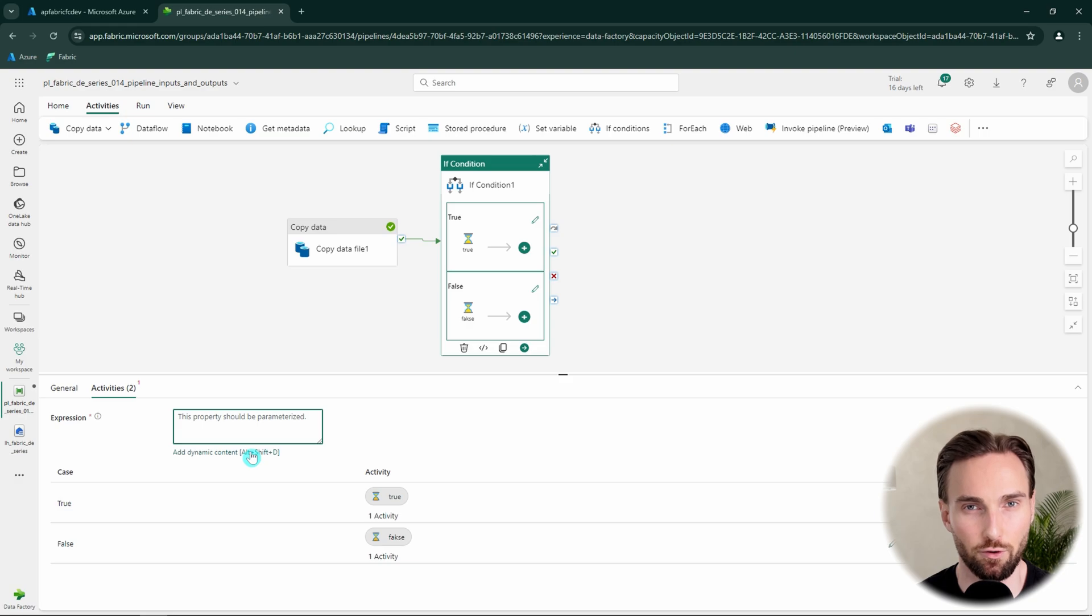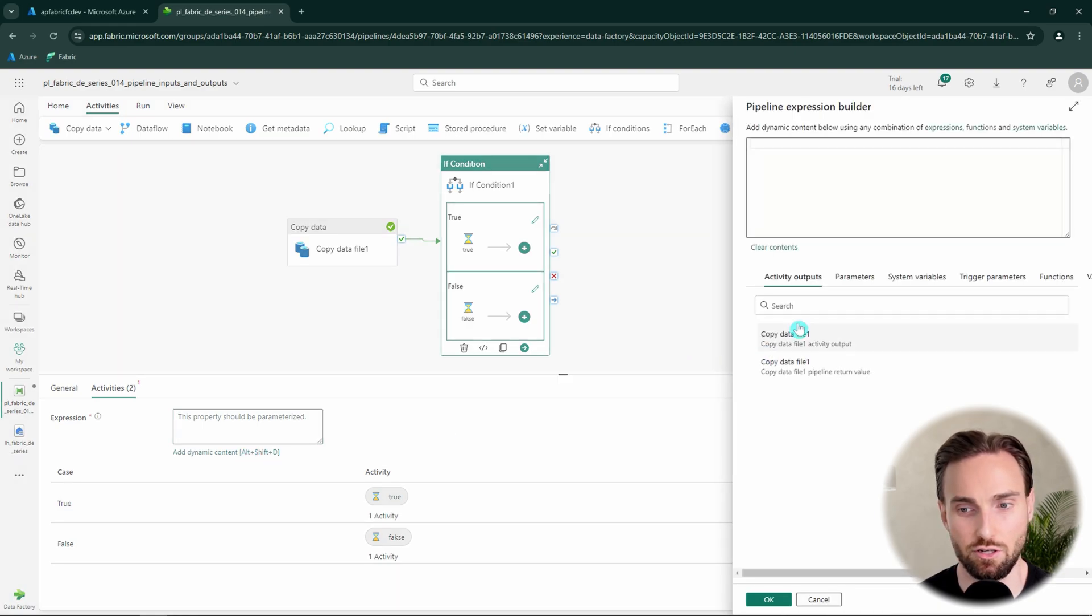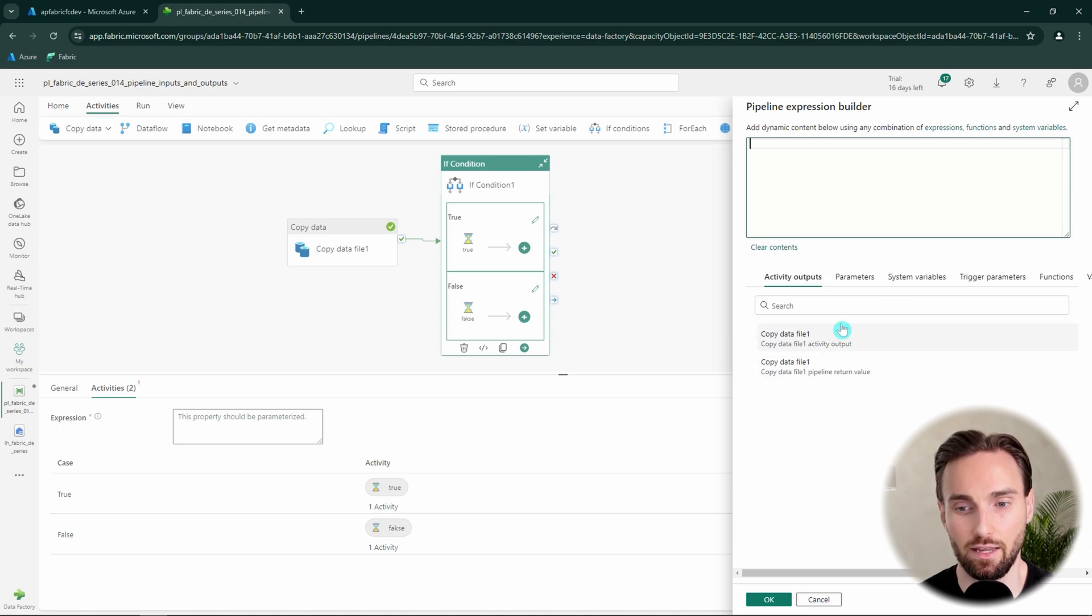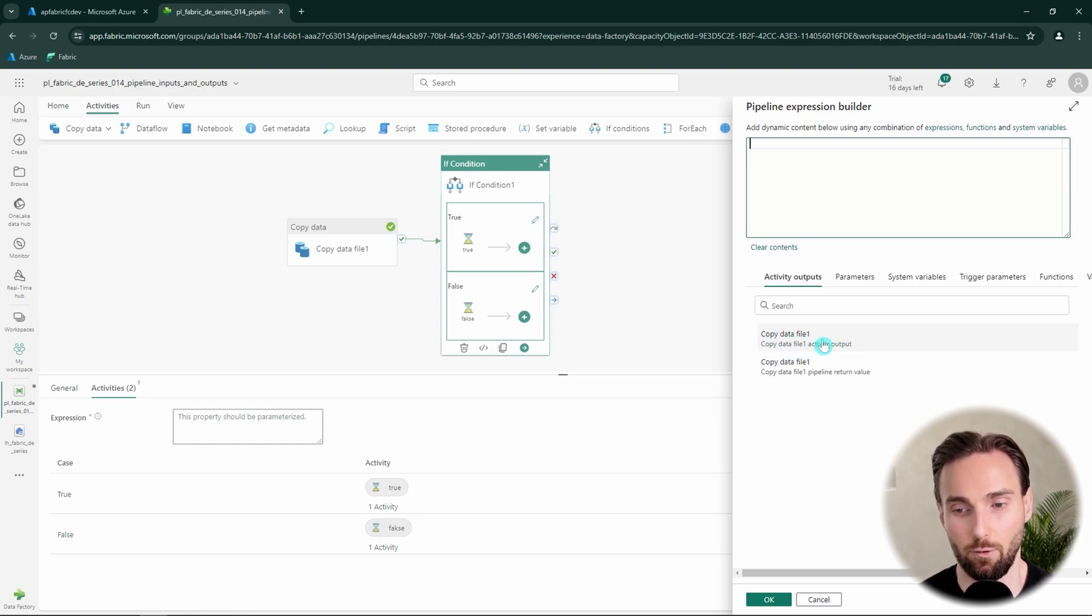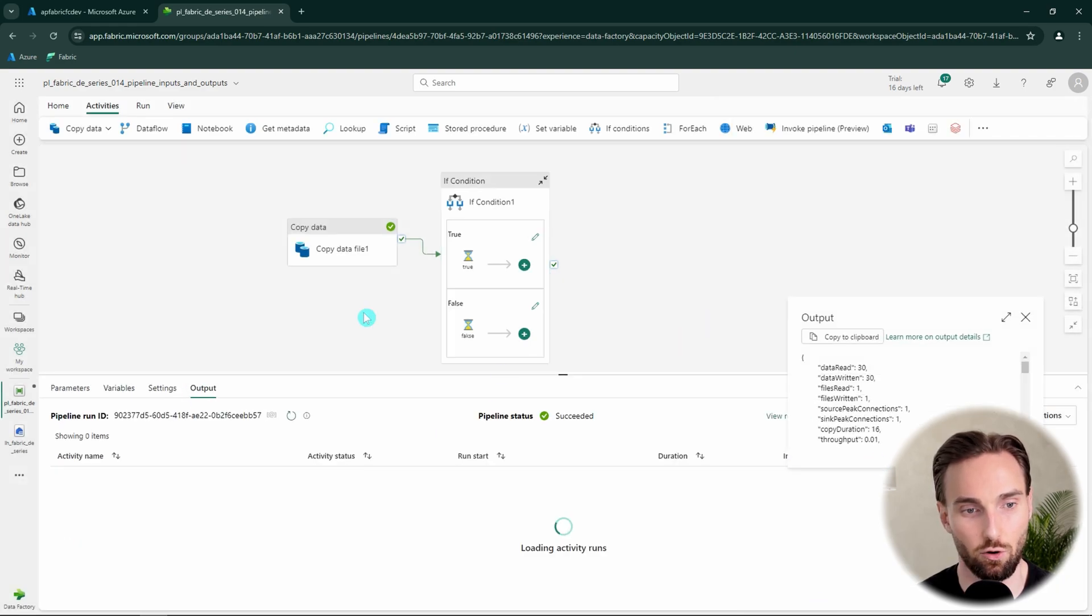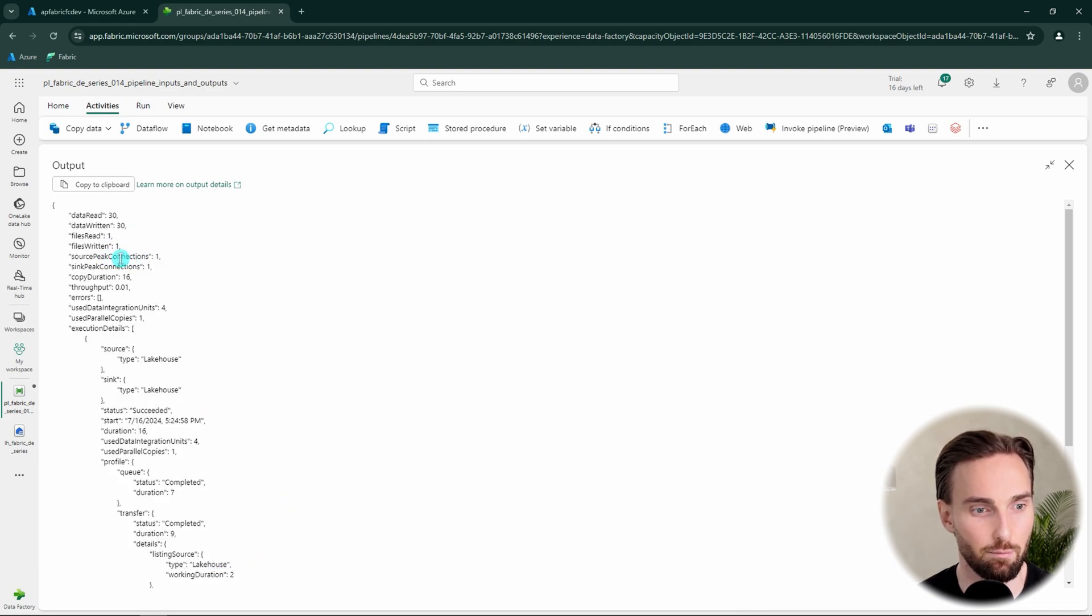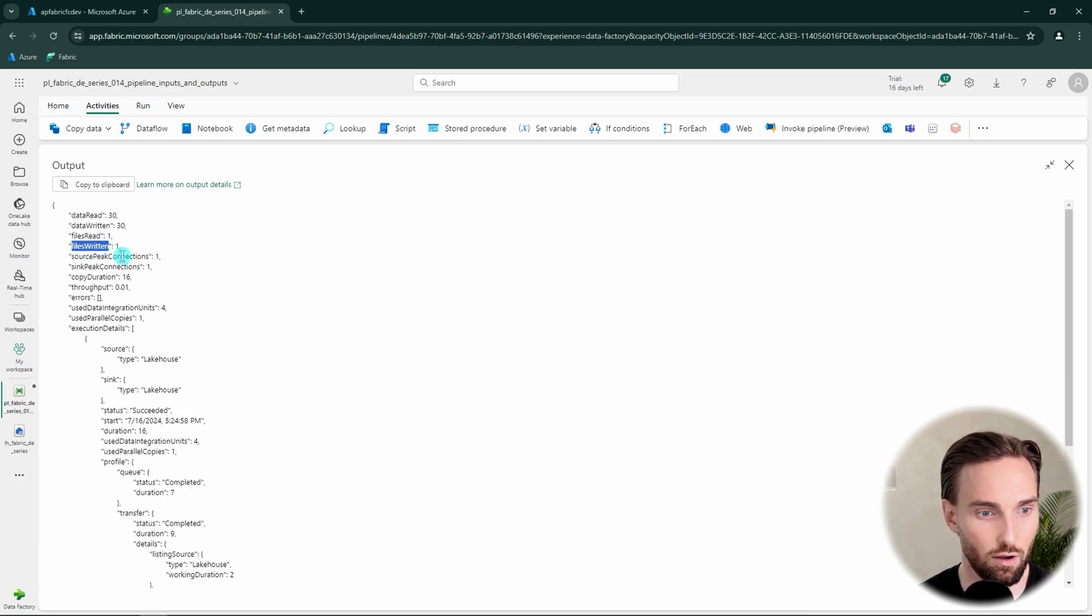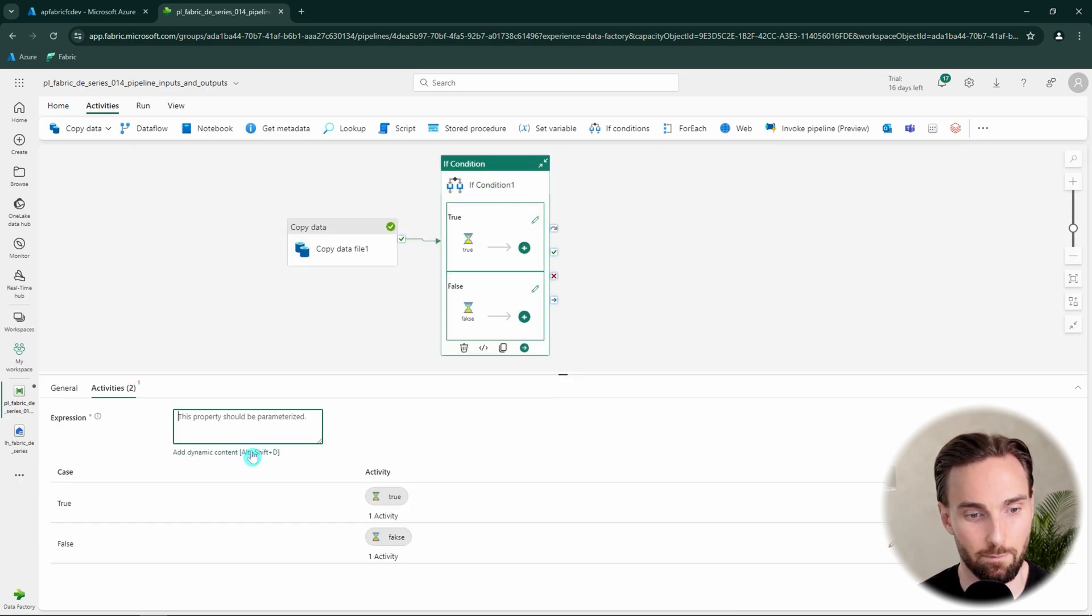And then we want to configure an expression for this if activity. And we can use dynamic content to do that. And here we can see that we have these activity outputs here. And this time we're interested in this copy data file one activity output. And what this would do, this here, this would reference that object that we saw there. So basically this would reference this object that we have here. So if we would for example like to get the files written here we would have to say dot files written after that activity output so it would get that property there. So we can do that.